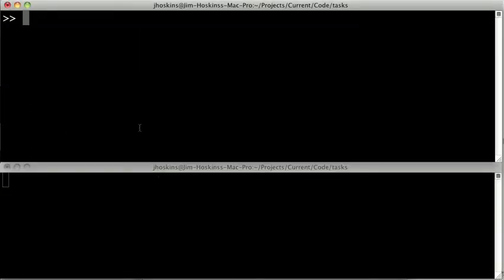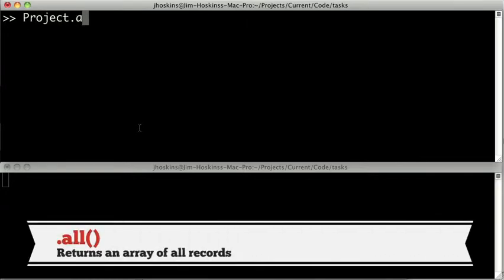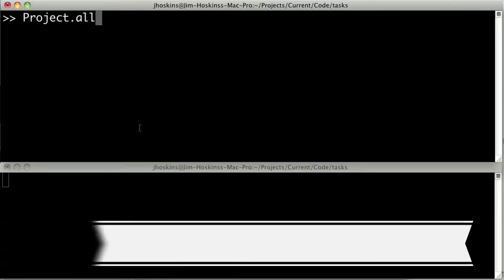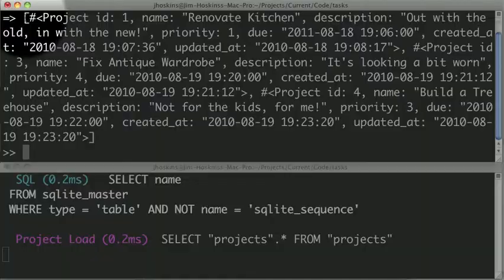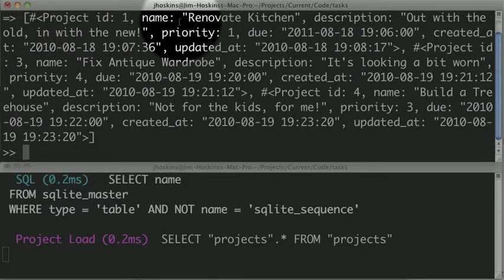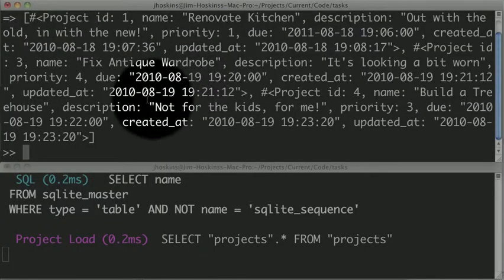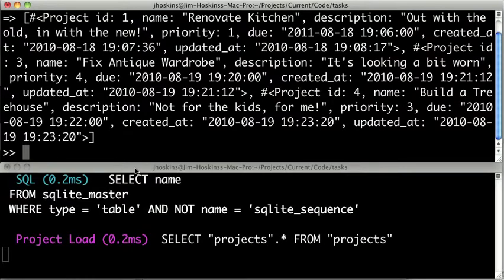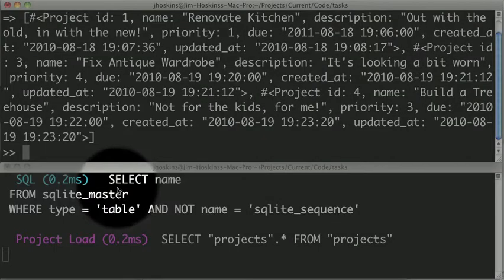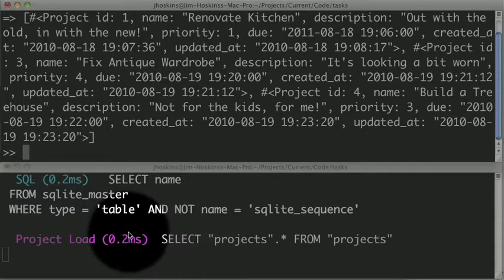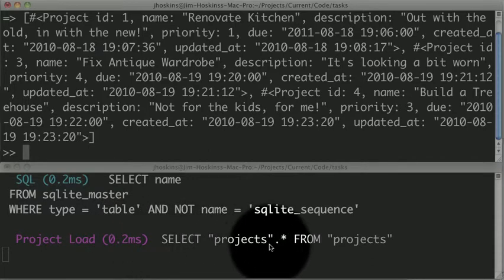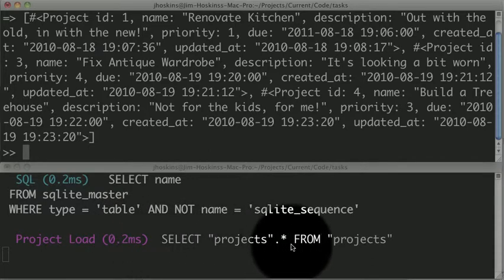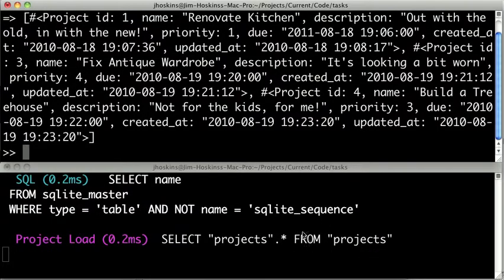So one of the most interesting things we can do is call the .all method on our project. So we just type project.all. And what this will do is it will query the database for all of our projects and return an array of them. So we hit enter, and we can see up here we get an array of several project objects. In fact, all of them in the database. First you can see that it loaded the information about the class, and then it did another query where it selected projects.* from projects. So it's pulling all of the projects out of the database.